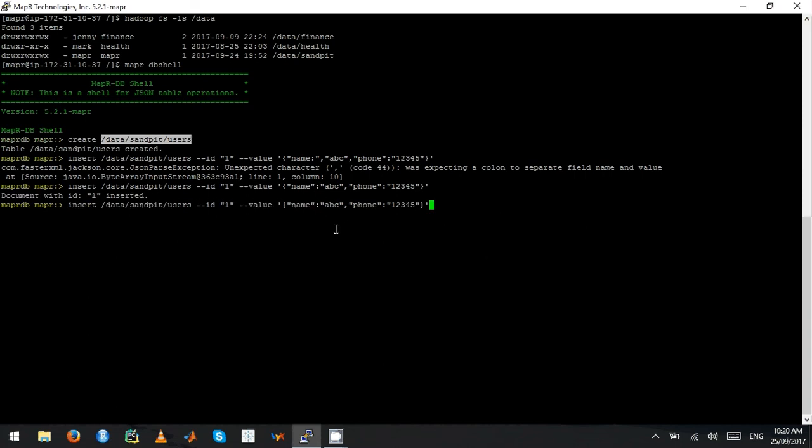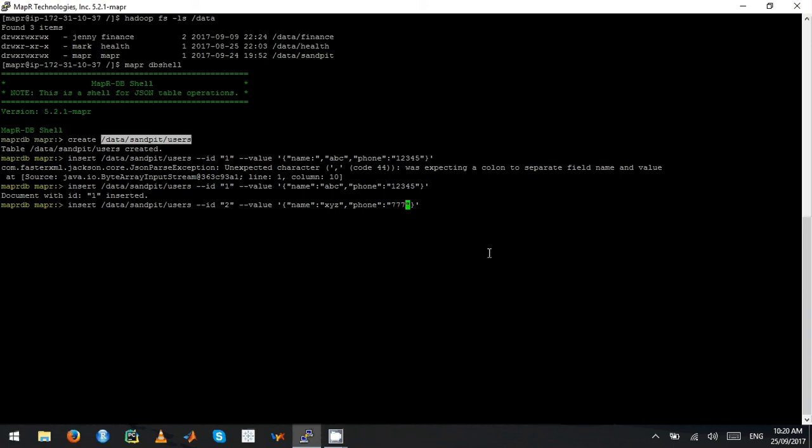Let's insert one more record. In this case, I'm just going to insert two. And then name being XYZ. Then phone number being seven, seven, seven, seven. So here I've inserted two records.